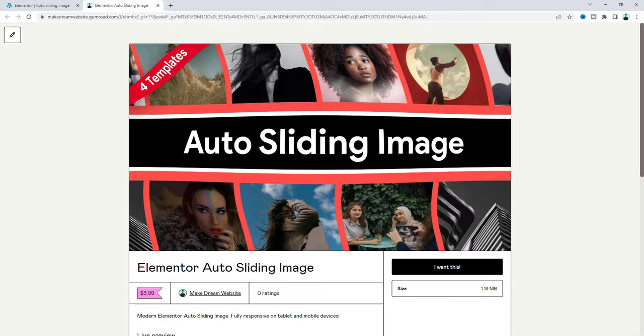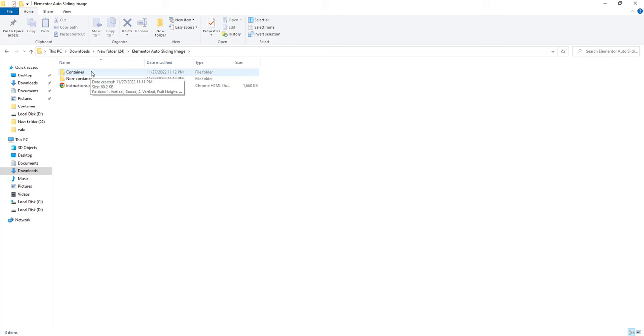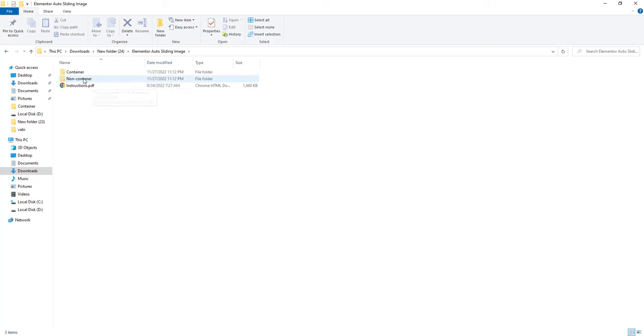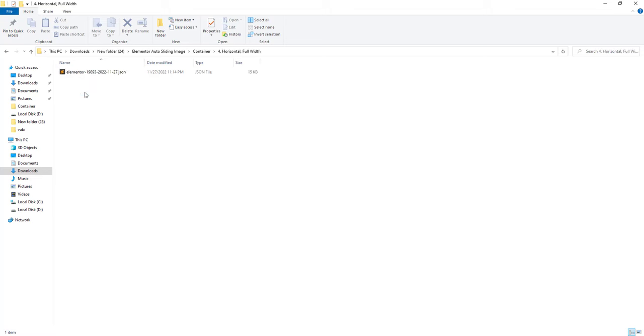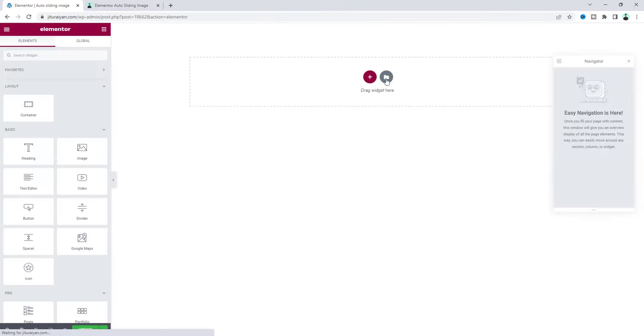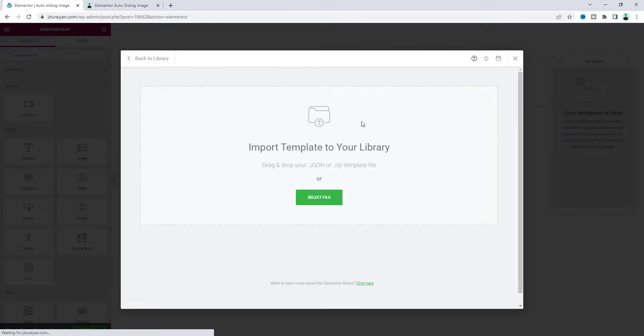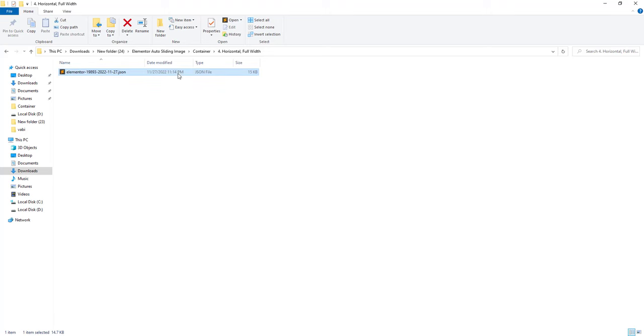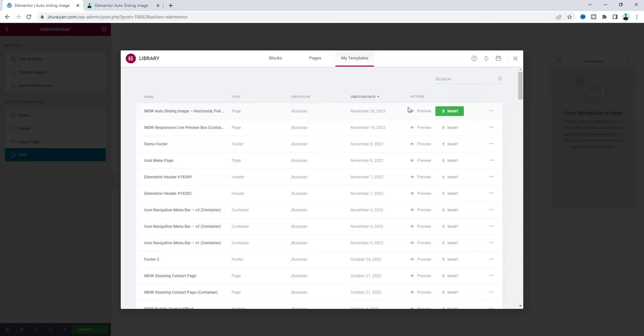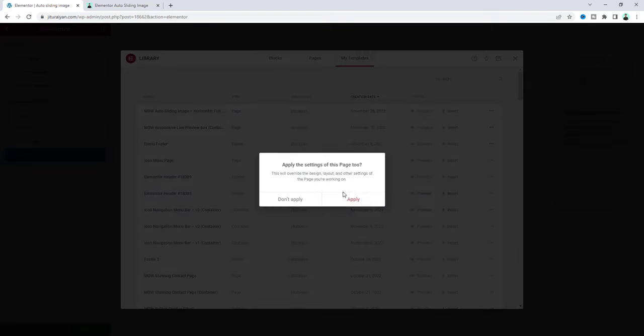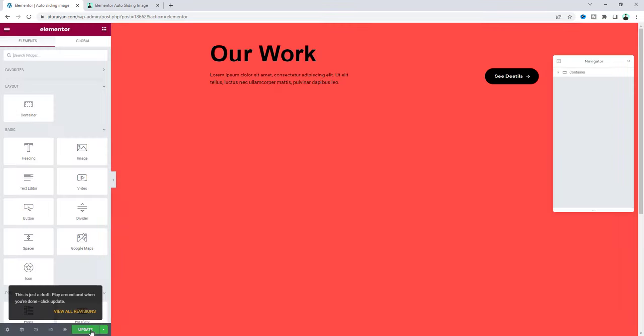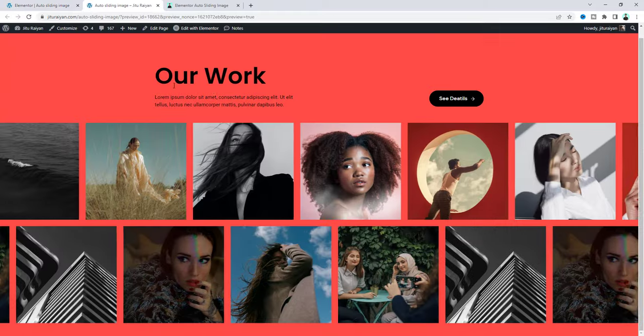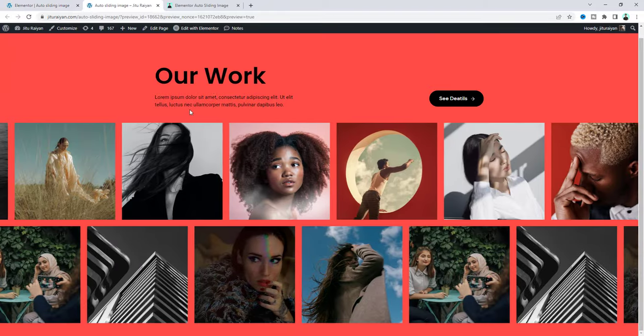After downloading this you will get a zip file, and after unzipping that you will get both versions for the container and the old non-container users. Inside each of these we can see all four different versions. For example if I choose this one, we can see the JSON file. We just need to go to this template upload option and drag this JSON file here. Let's insert this.